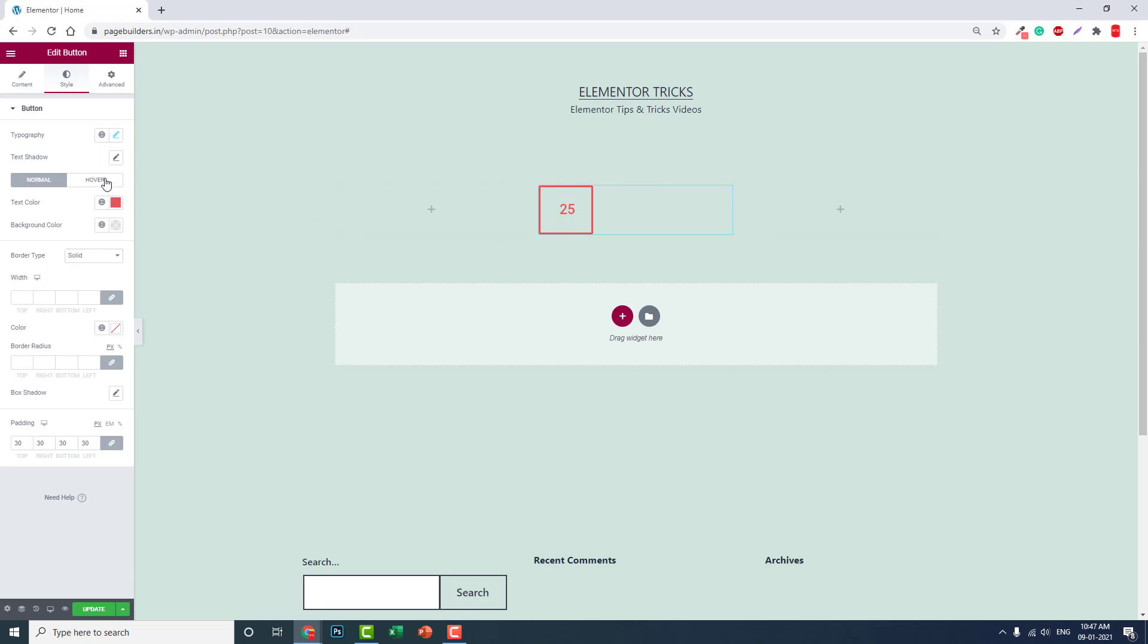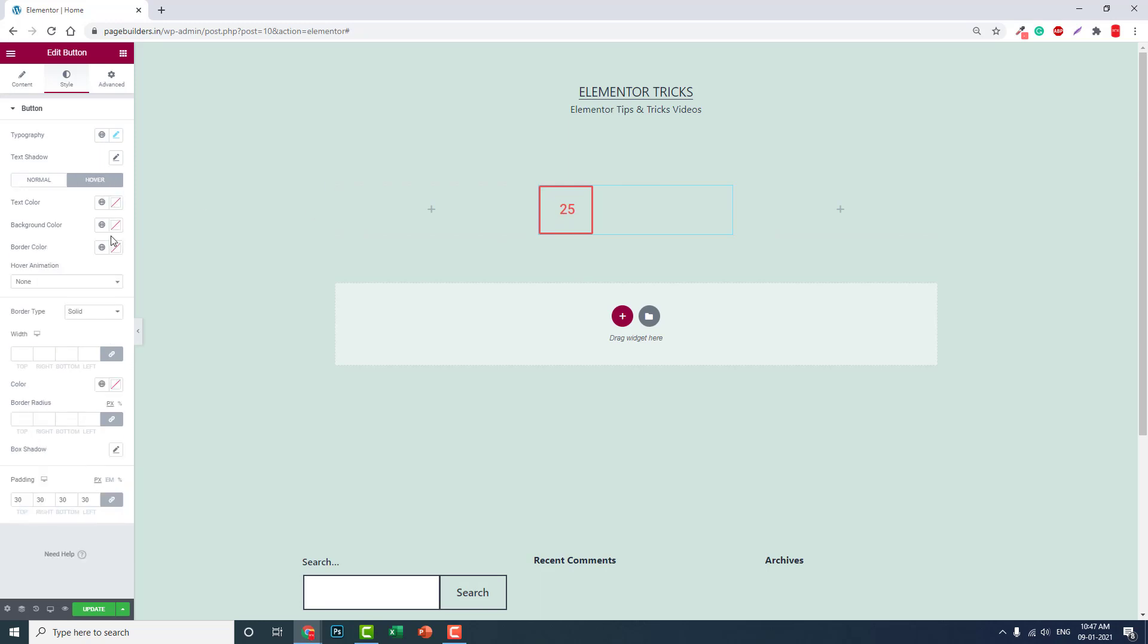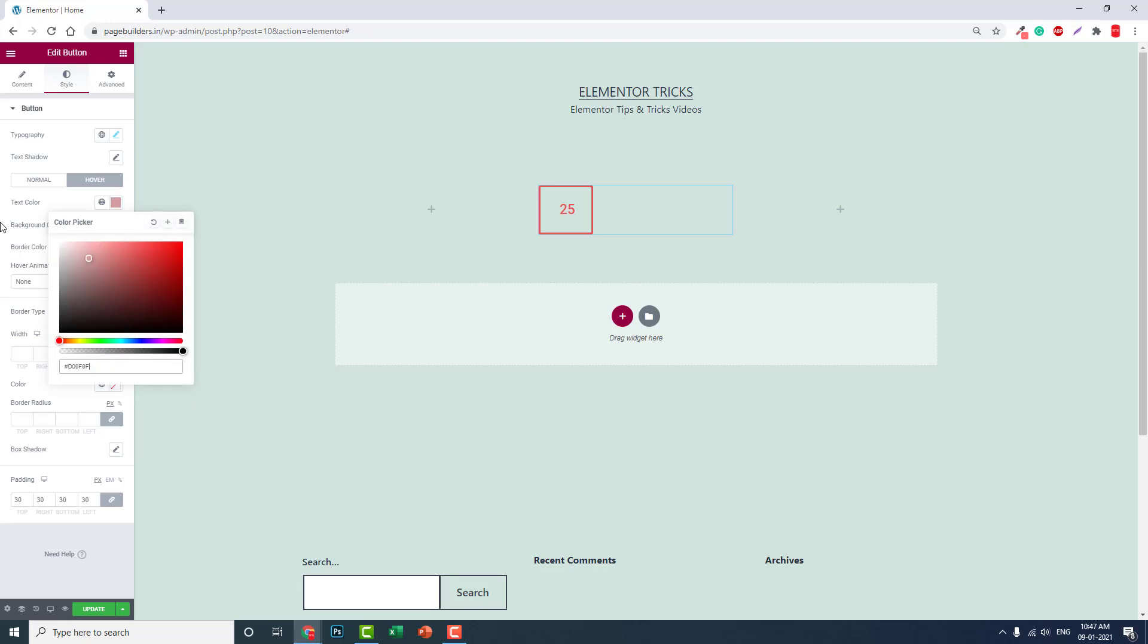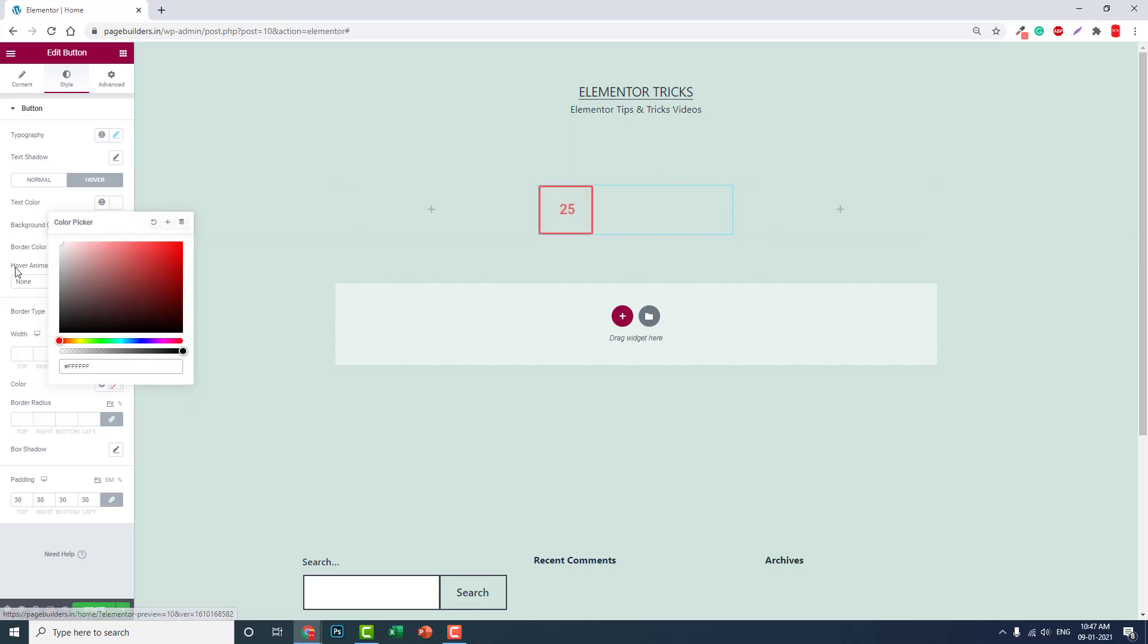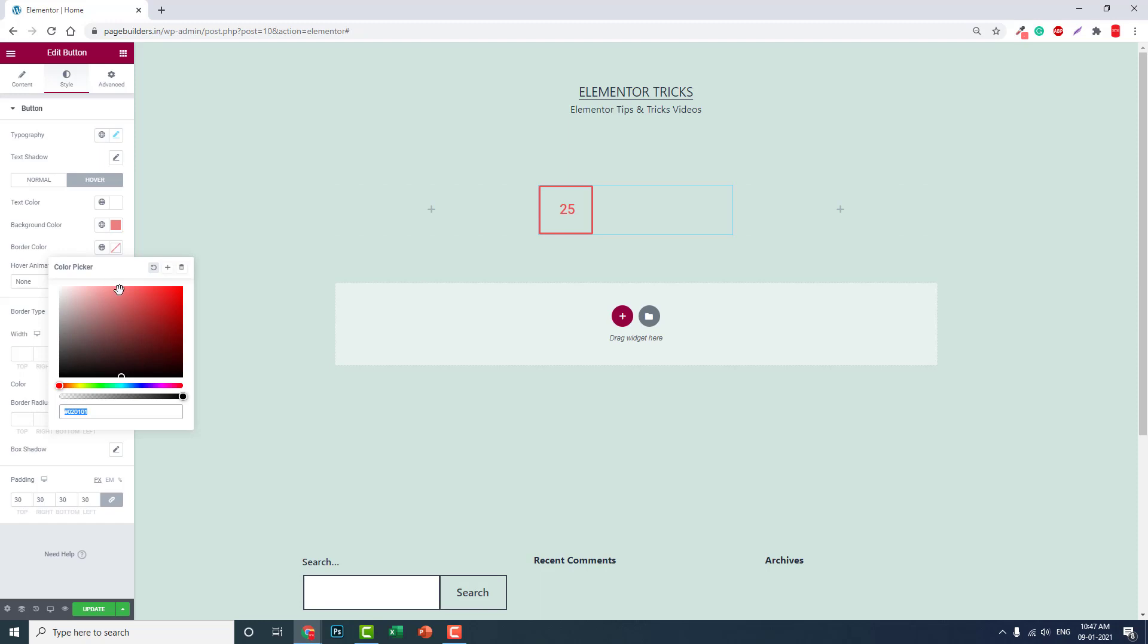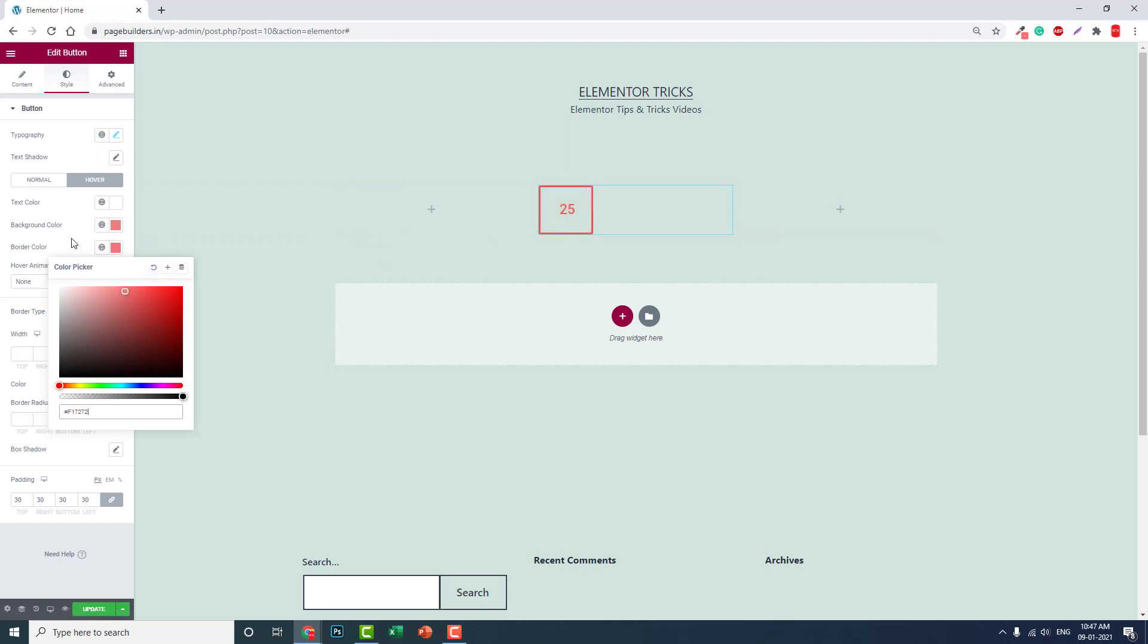In the background for hover, set the color to white like this, and set the border color.